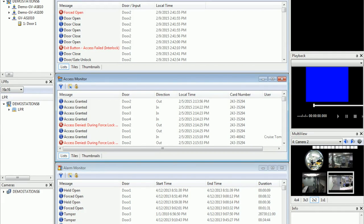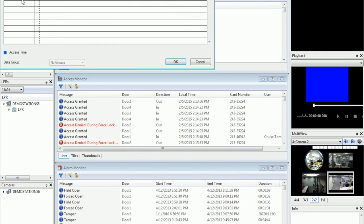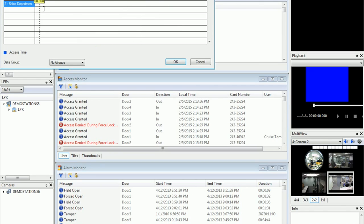Next, I'll demonstrate how to add a user to an Access Group for access. Let's say today I'm setting up an Access Group for Sales. First, go to the time zone here. You can create a new schedule — let's say for Sales Department 2. Here you can draw depending on what time you want the access to be granted to Sales Department 2.